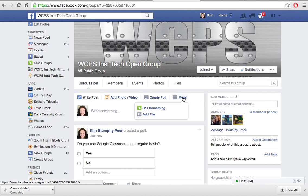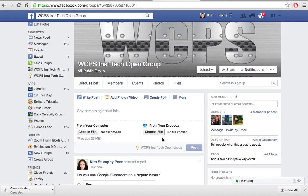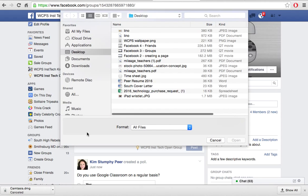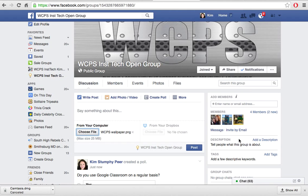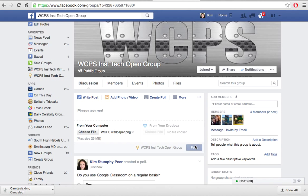Notice that you do have a More button. You could sell something — I wouldn't recommend that on a page used for your classroom — but you could also add a file. So if I wanted to add a file, I'll simply click on that and you can choose a file from your Dropbox or from your computer. I'm going to choose a file from my computer. Since I get a request for the blank wallpaper page often, I'm going to go ahead and upload that. I'll click on WCPS Wallpaper and open, and then I might want to add a note like 'Please use me.' Click Post and it is going to add this information to our page.